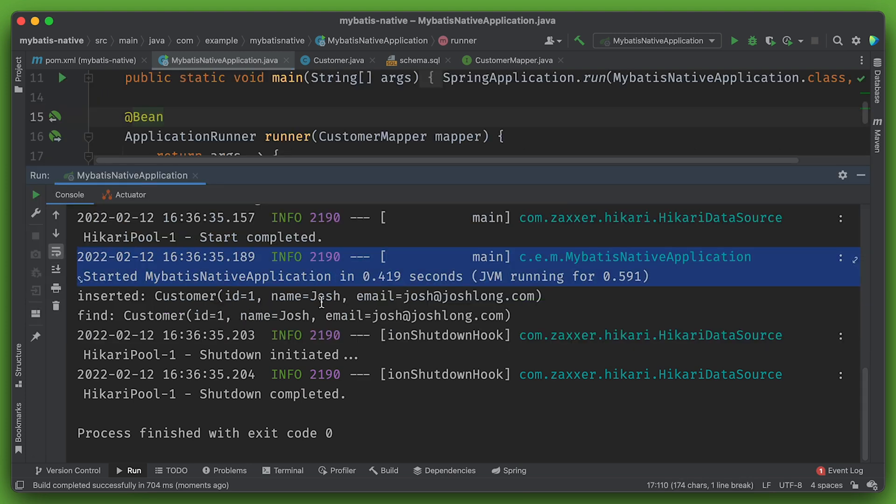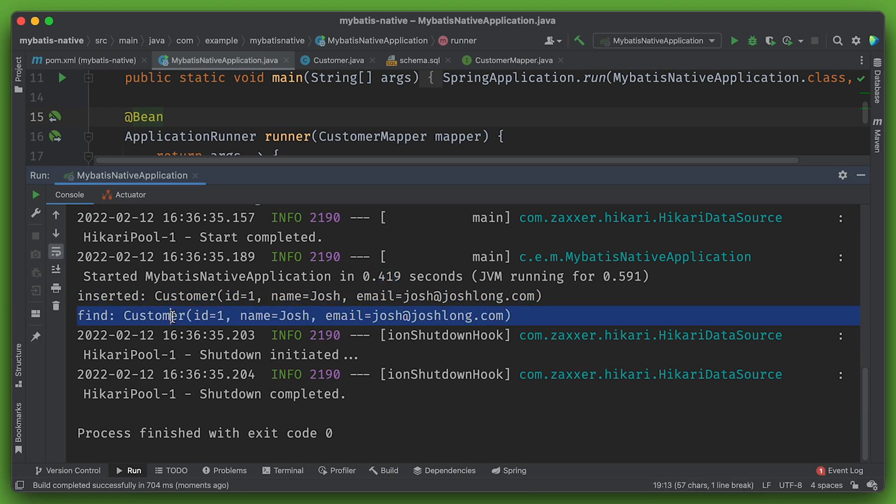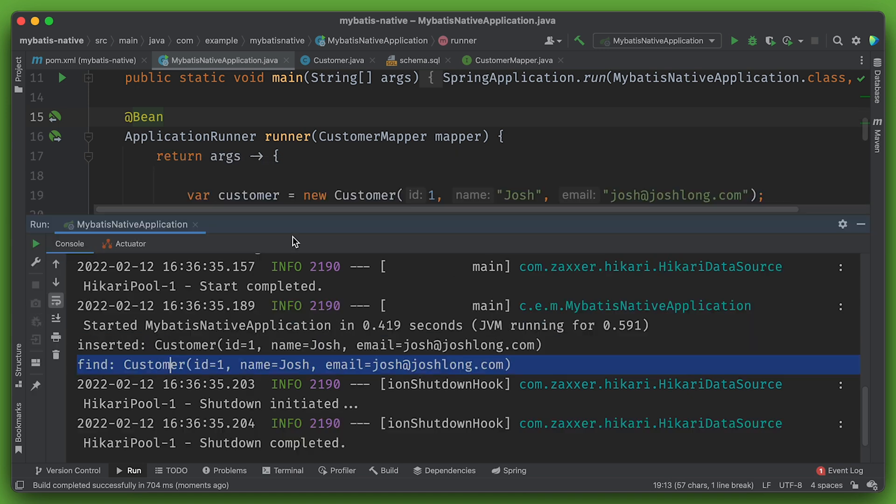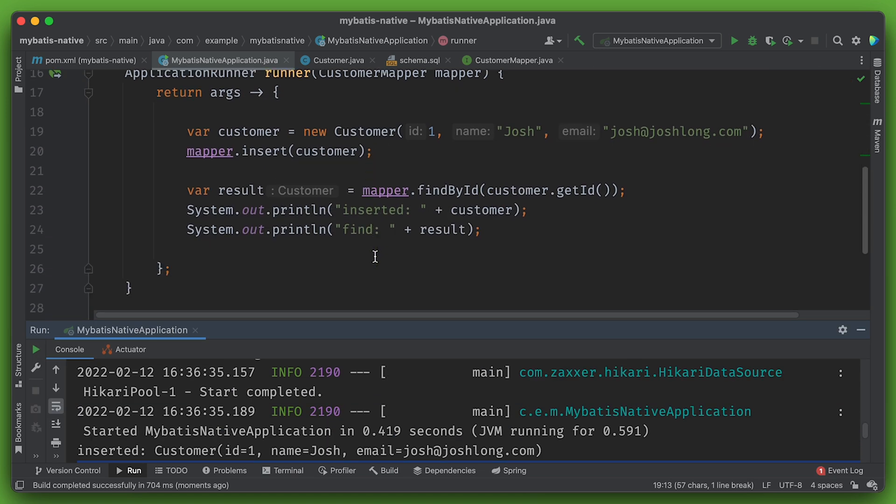Started the application in less than half a second. This is on the JRE, mind you. Inserted a record, got an ID, and then found the record back. So that's working. Great. So I'm able to write data and then find it by its ID and get it back in the same basic shape as I put it in there.